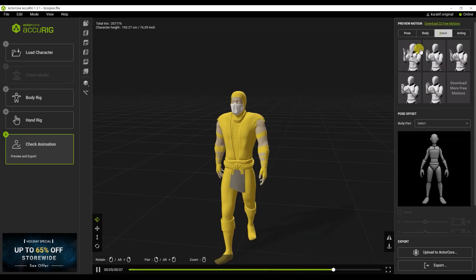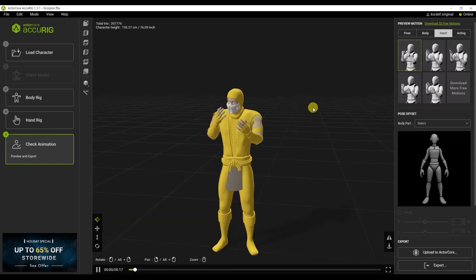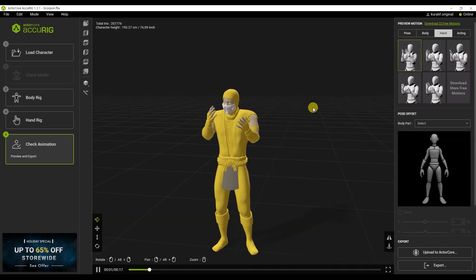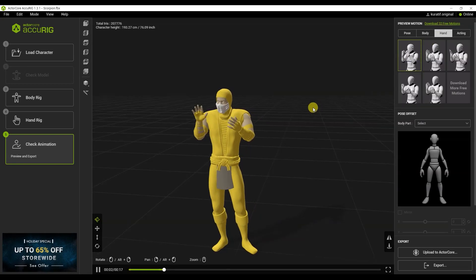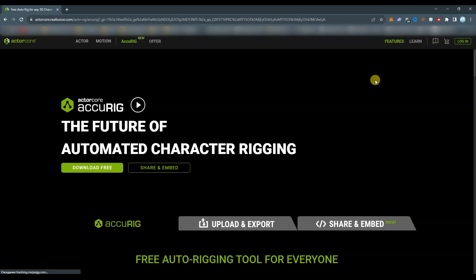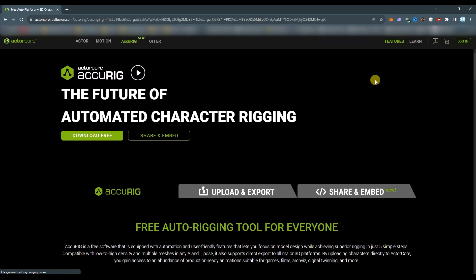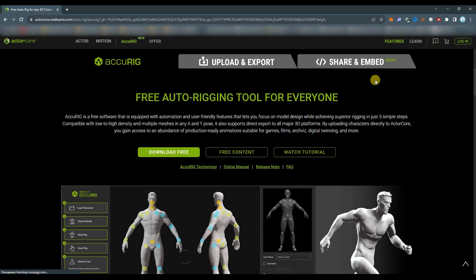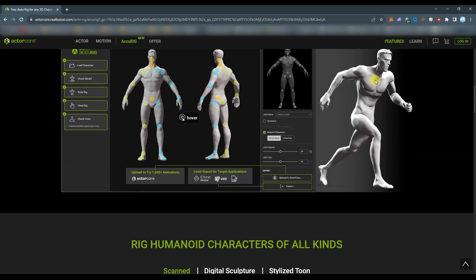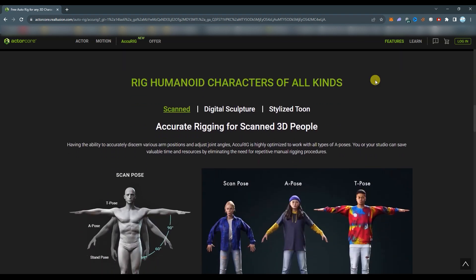In this video, you will learn how to do fast and high-quality rigging in the AcuRig software. You can download this software on the official website, completely free.